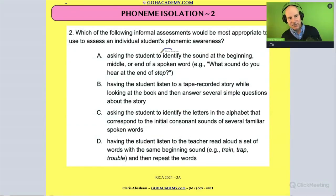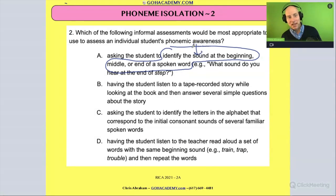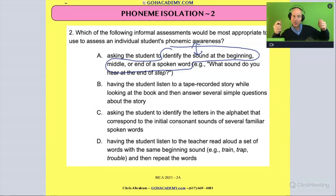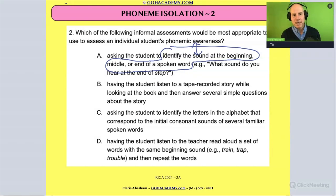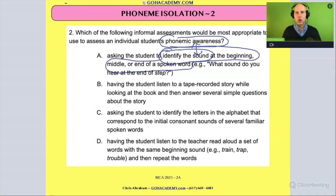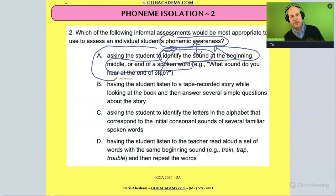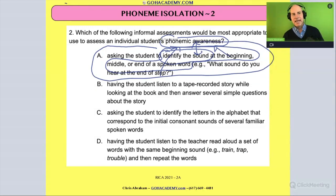That is phoneme isolation. When you see 'identify a sound at the beginning, middle, and end of a word,' you should immediately recognize phonemic awareness. The moment you read 'identify a sound,' that's your signal — phonemic awareness. The beginning, middle, and end structure, plus the spoken word examples, all reinforce that this is the correct activity.